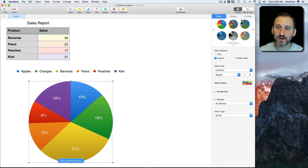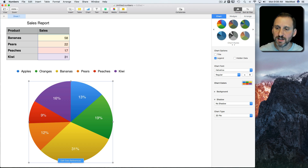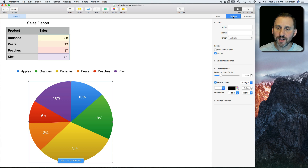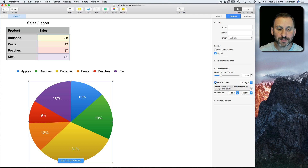I can choose different styles here on the right — all sorts of different things. But the new feature is something you'll find under Wedges. With everything selected — not an individual wedge, but just everything — I can now choose Leader Lines.